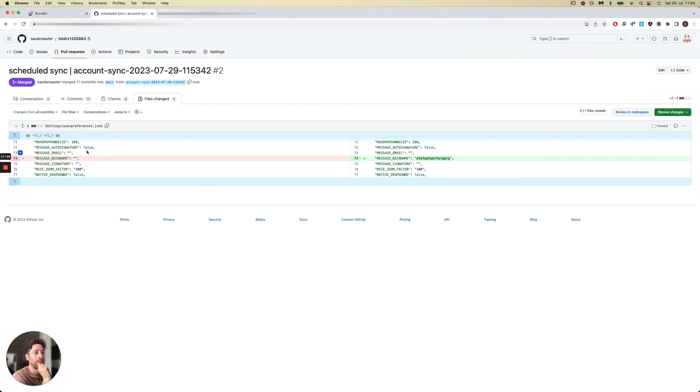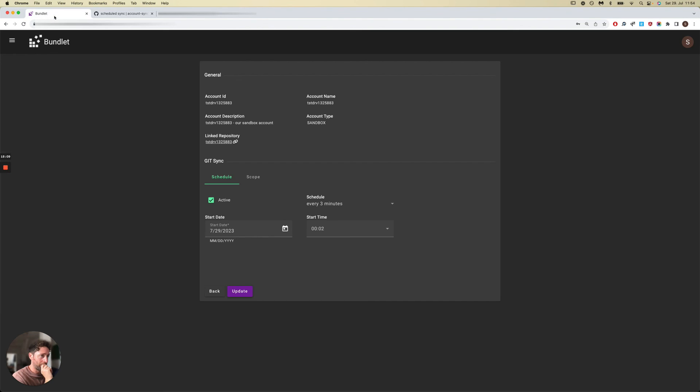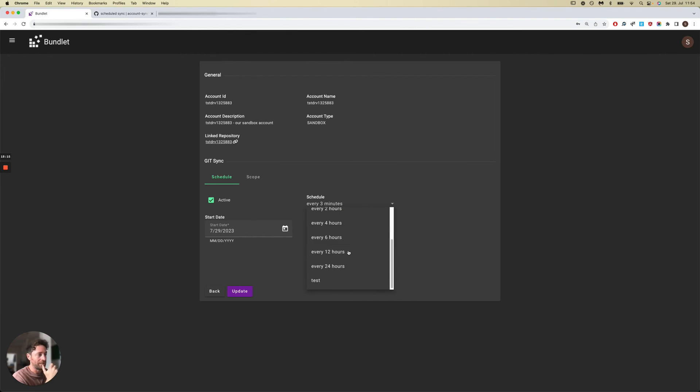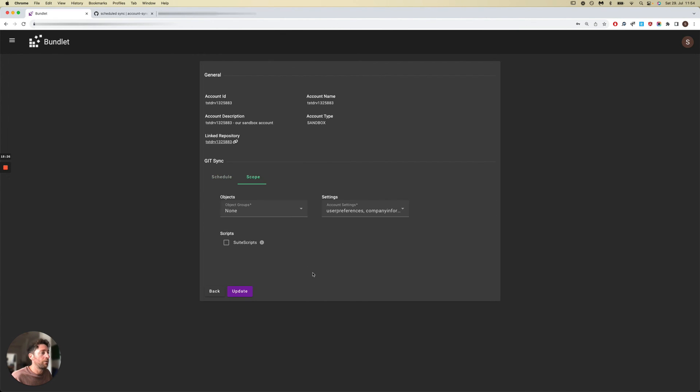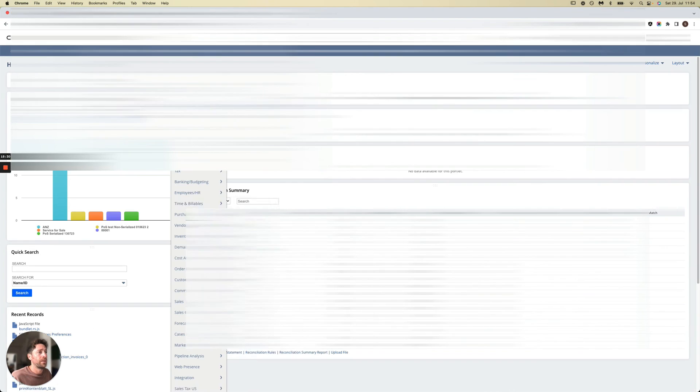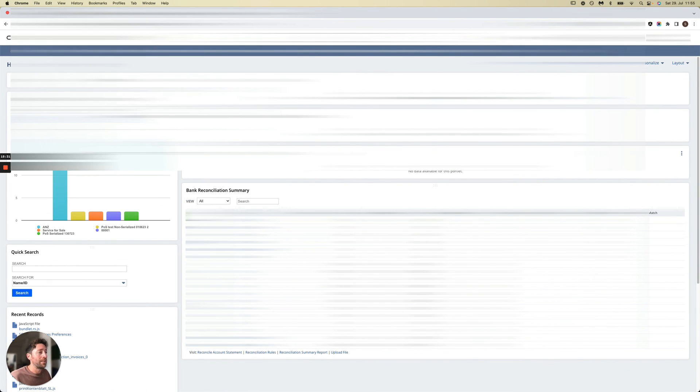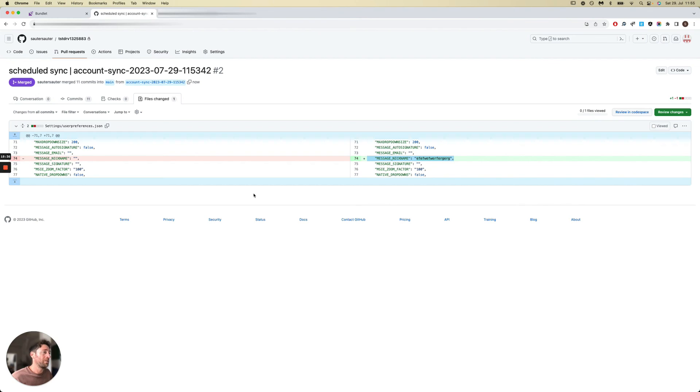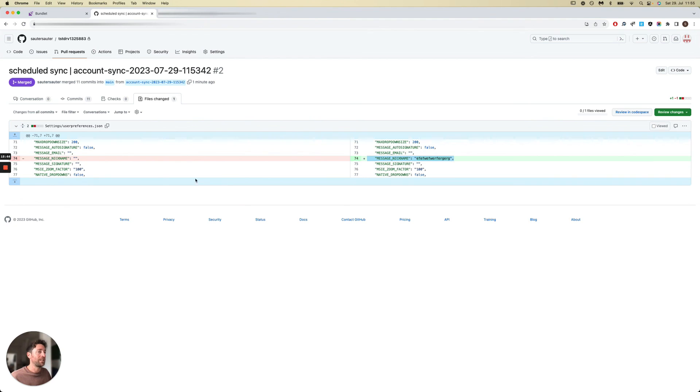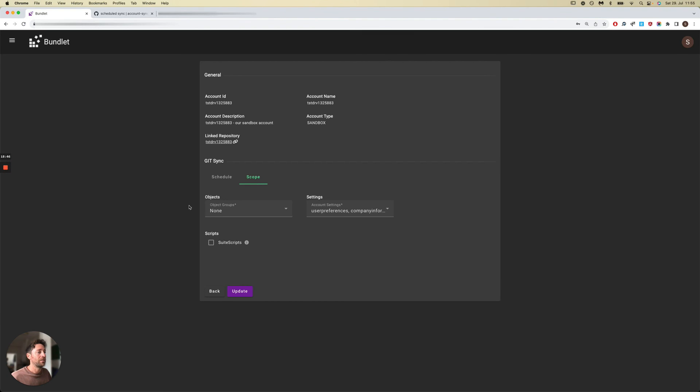If you were to inspect that, you'd find that it picked up the change that we just made inside the NetSuite account. In practice, this job would run, let's say, every couple of hours or every six hours or nightly, but the goal is to configure what changes you'd like to look out for and automatically merge those into your Git repository, so that the NetSuite account and the Git repo remain in tight sync.